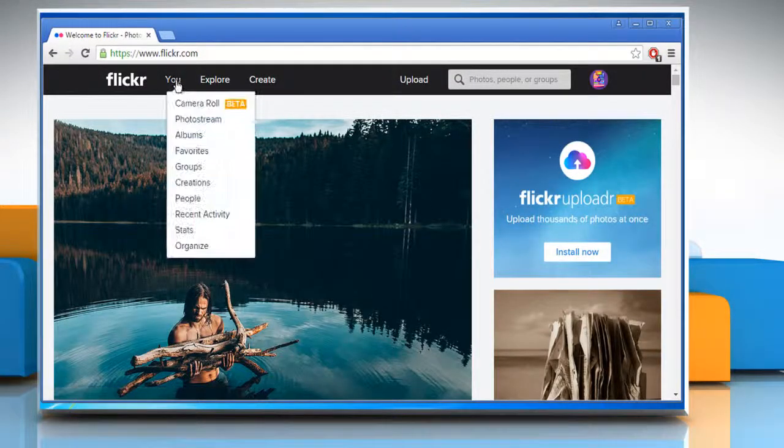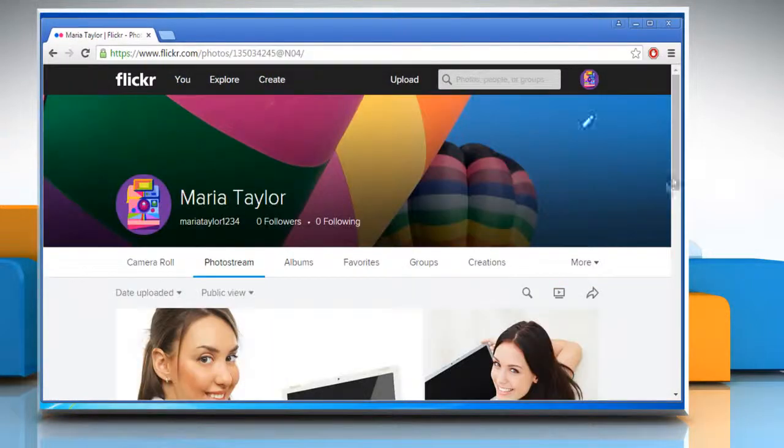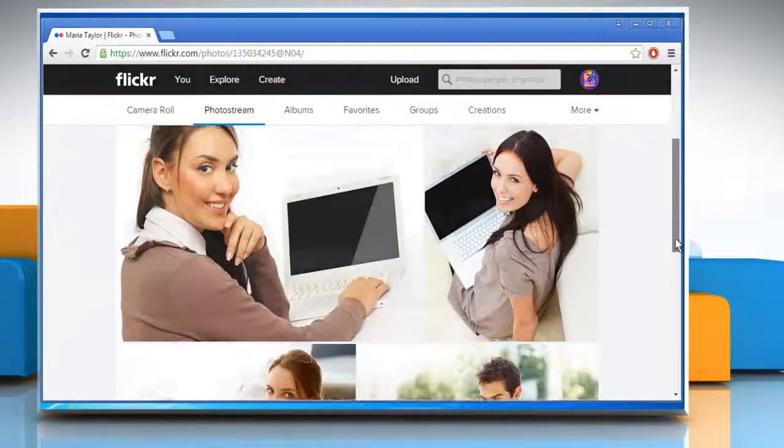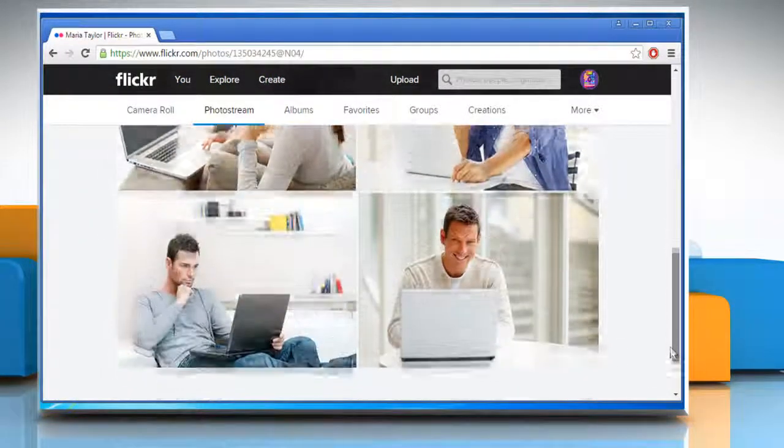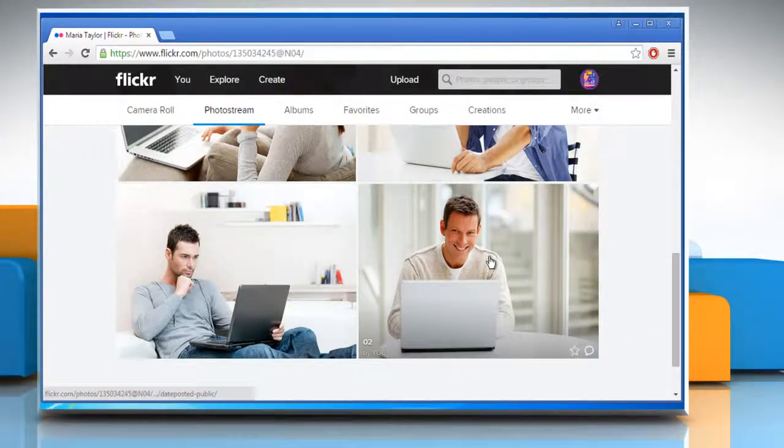From the top menu, click on you and then click on photo stream. Here you can see all the photos uploaded by you. Click on the photo that you want to edit.